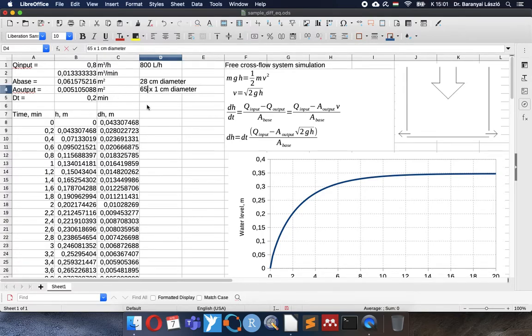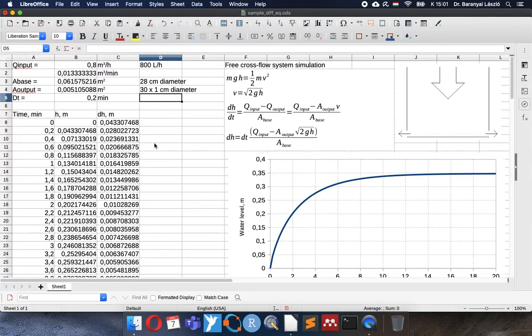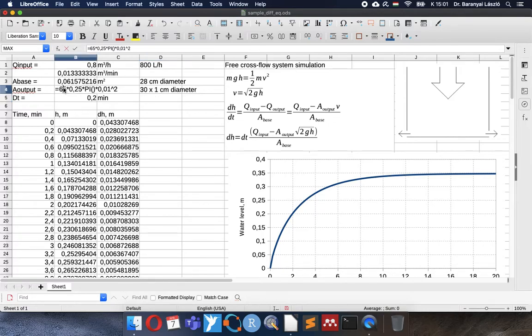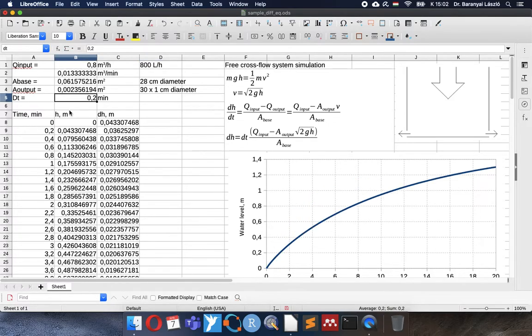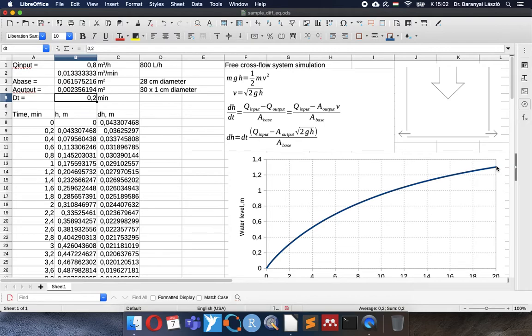I would like to decrease a little bit the number of the holes around the bottom. So instead of 65 I will calculate with 30 and you can see that the water level is increasing up to higher than 1 meter, 1.3 meter approximately and still not steady state. So anything below is something we can reach with the model.